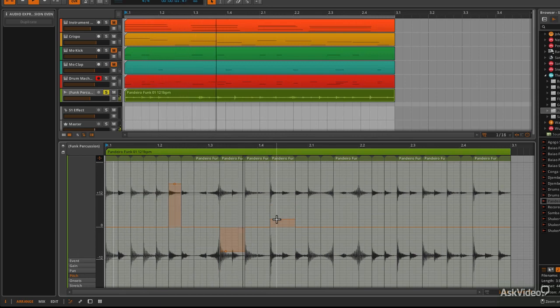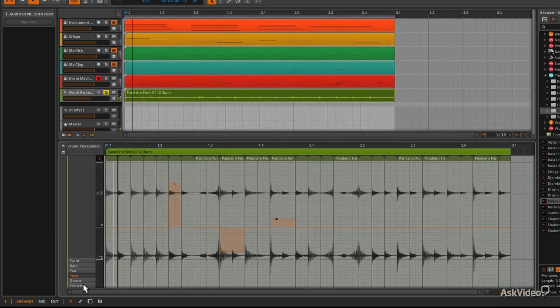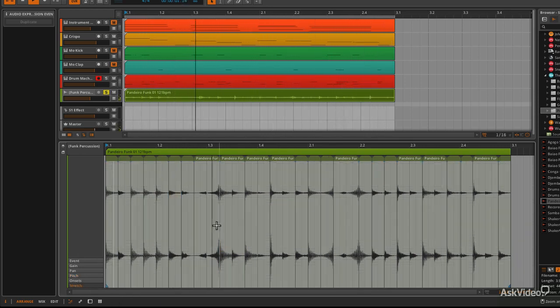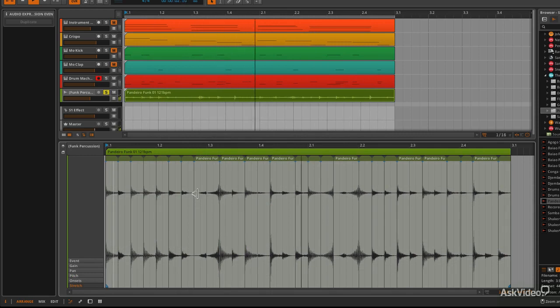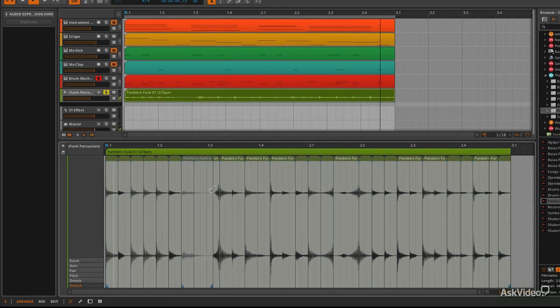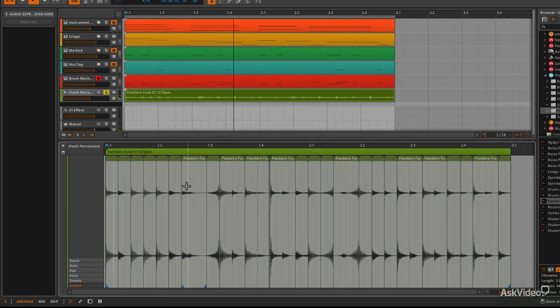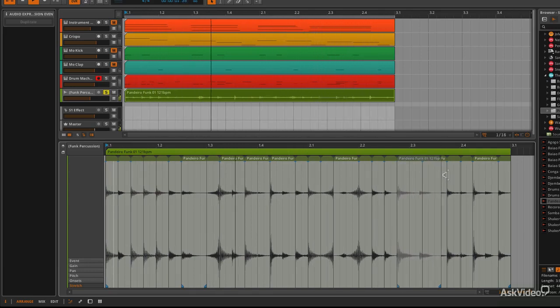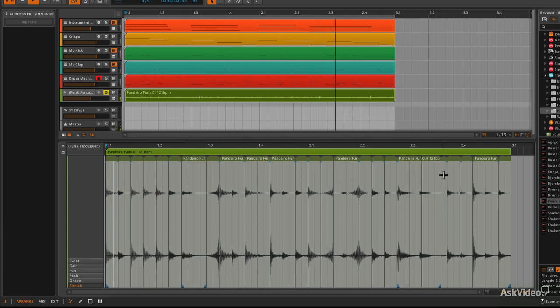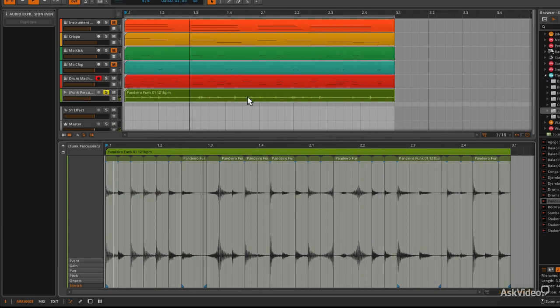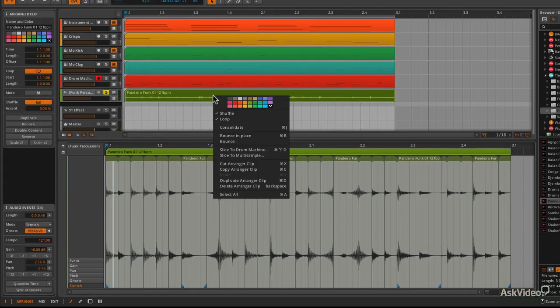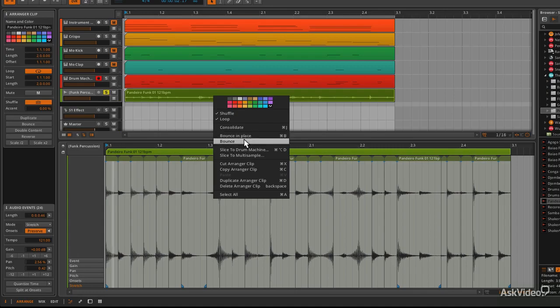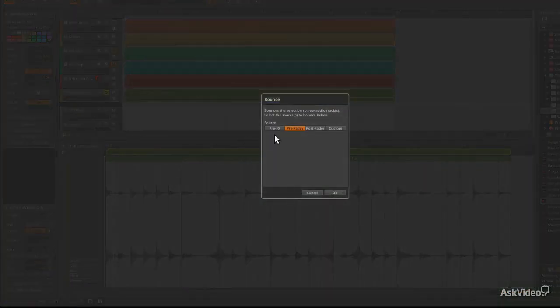Reminds me a little bit of the Rex editor in Reason and you can also stretch parts of them as well. Get some really interesting sounds. And when you're done, you can bounce that if you like.